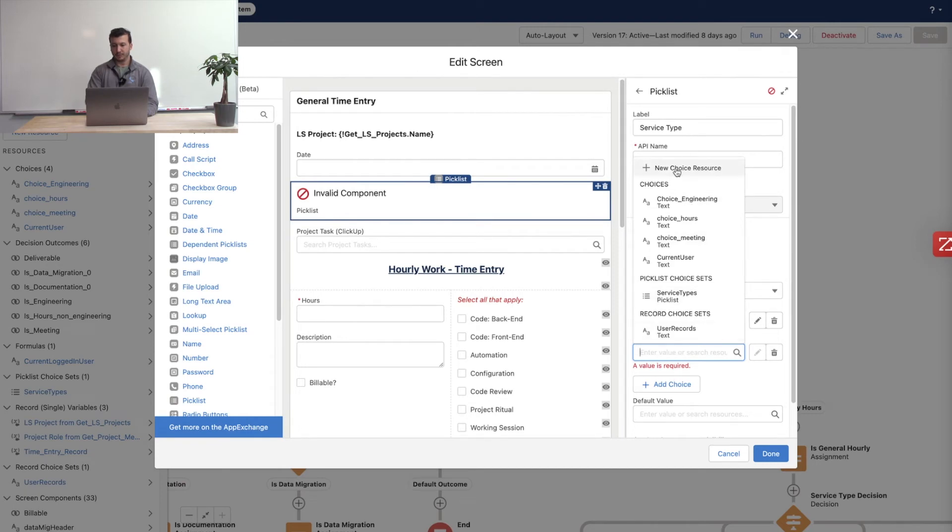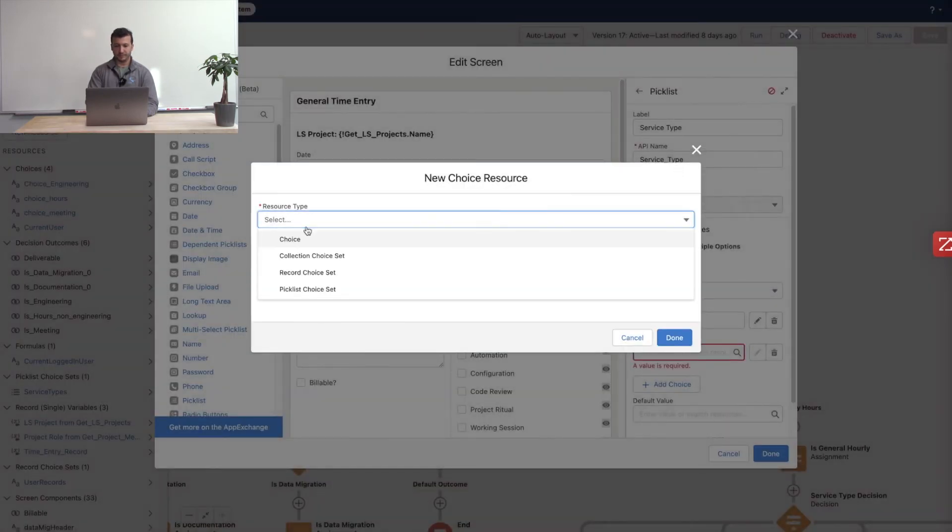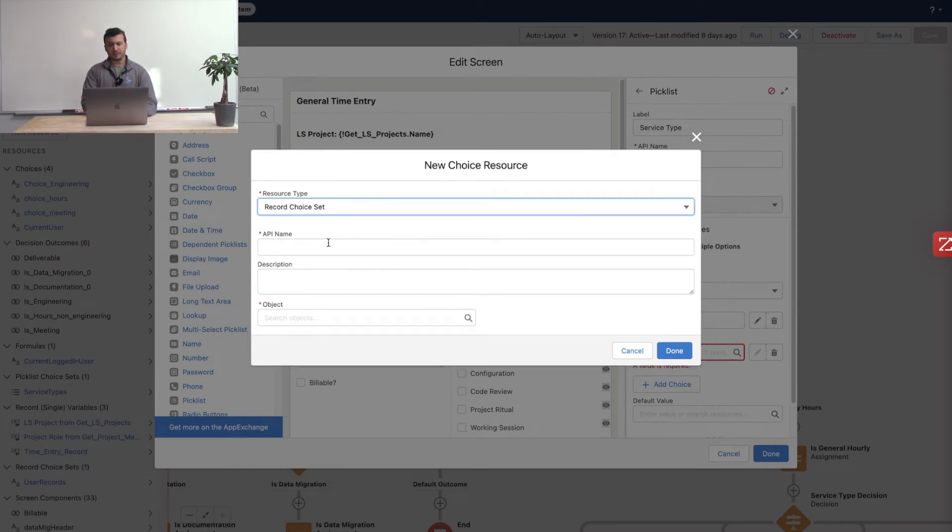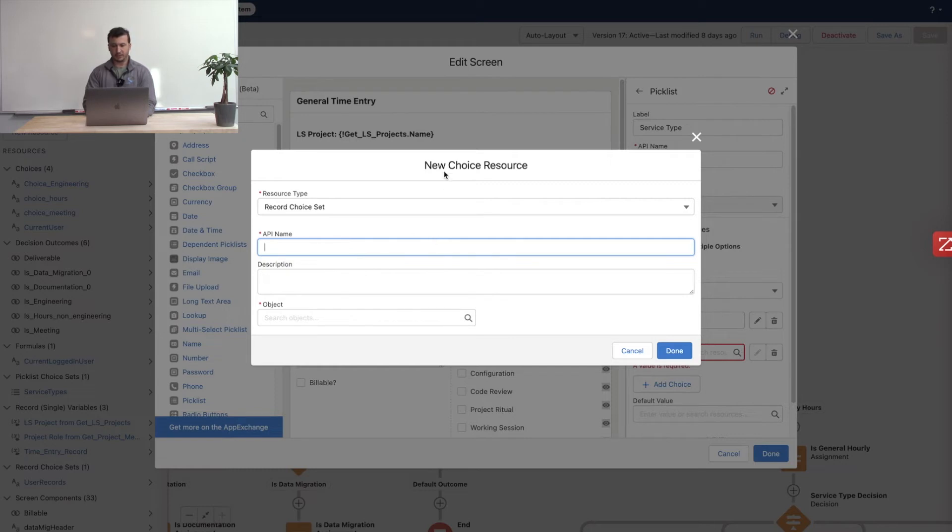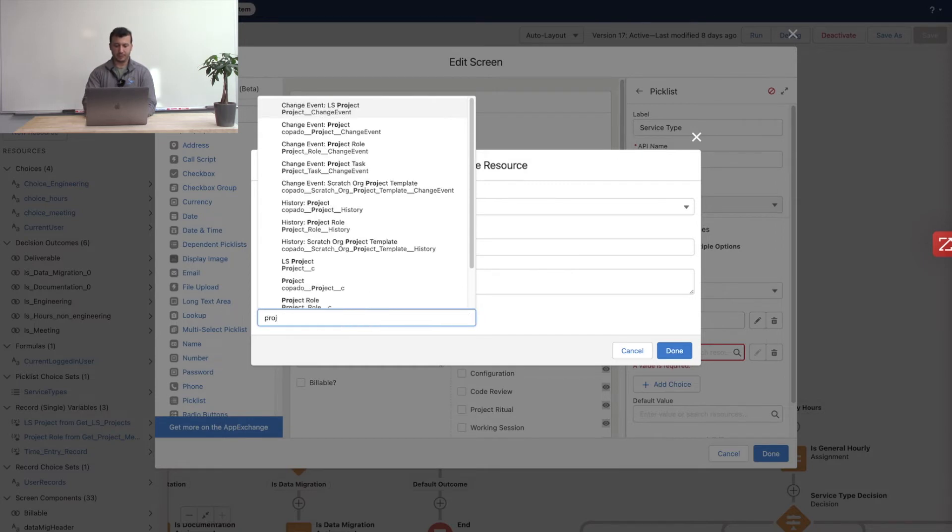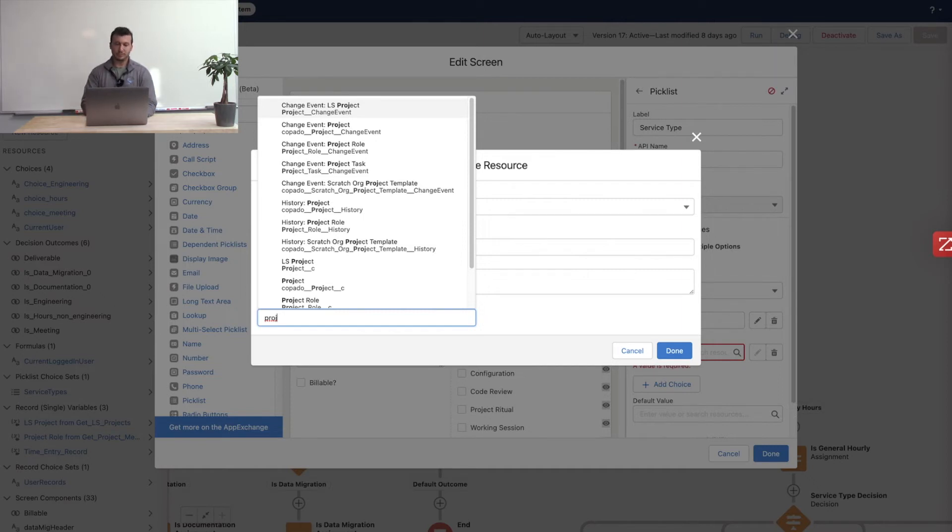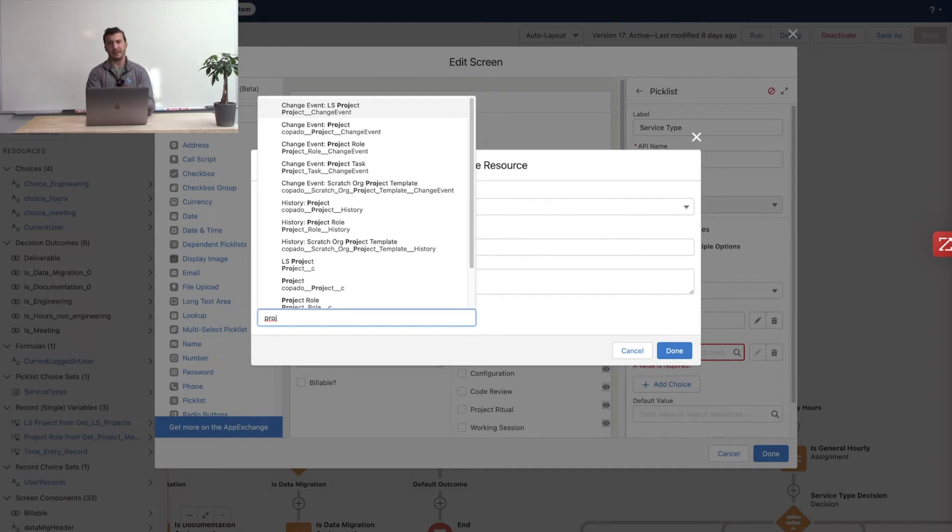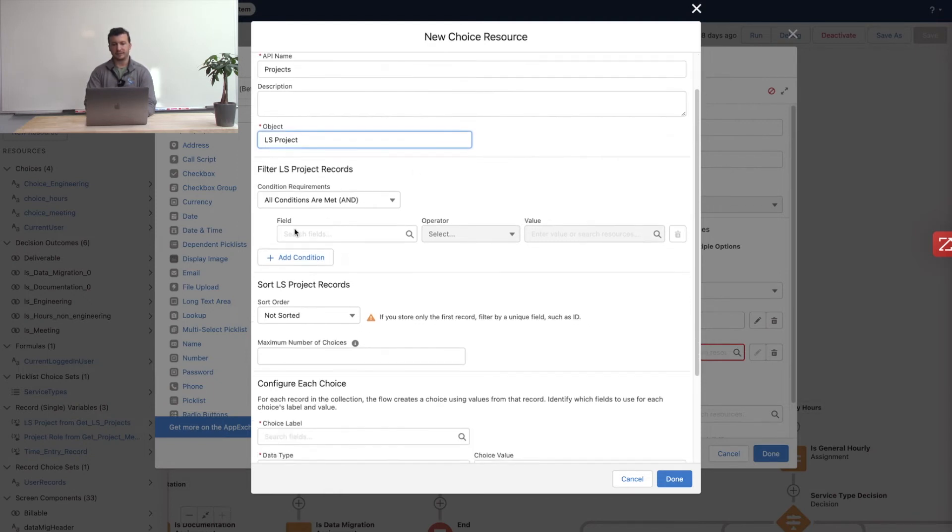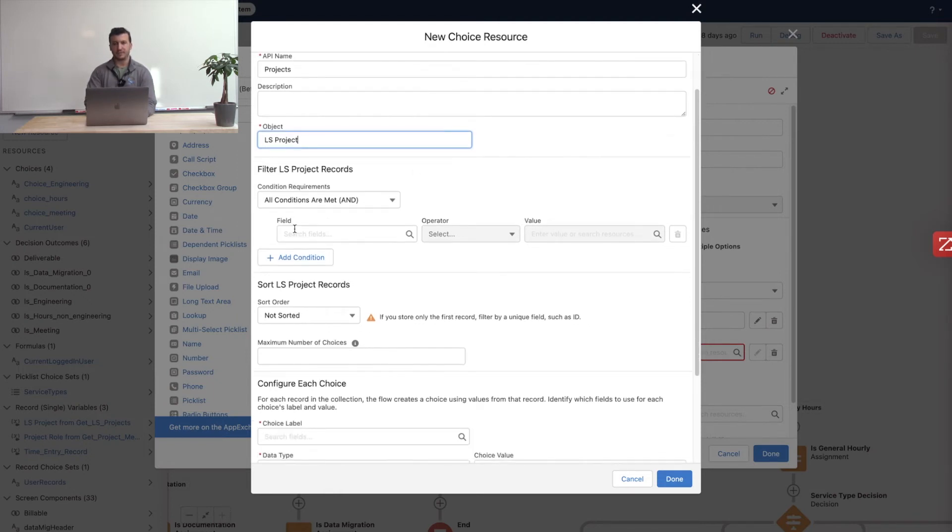Now my favorite one is the record choice set. So let's try that one next. Now the record choice set allows us to actually perform a query. So let's see. For this one, I'm going to call this projects. And I happen to have a project object. And I want to give the user the ability to pick a project from a list of projects. But we don't have that list stored anywhere. And we also want that list to be dynamic based on the data that's in our org. So we're going to go pick the project object. In this case, it's lsproject in this org. And you'll see the first thing it's going to ask is for us to filter down these records.